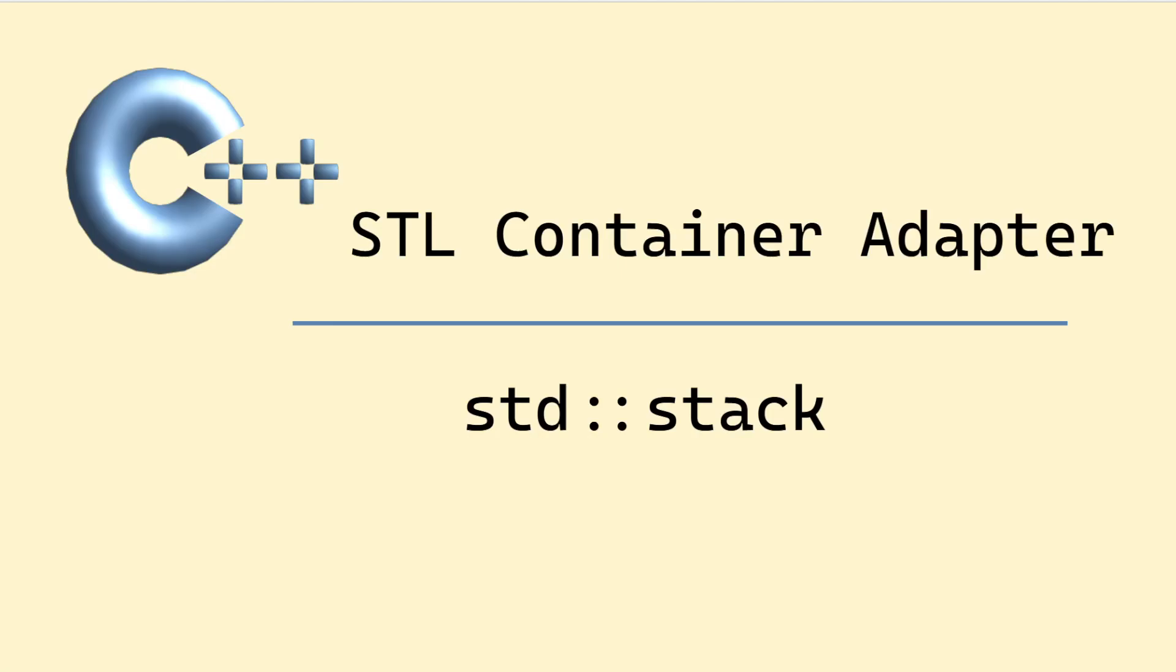In this video I am going to be talking about std::stack in C++ which is an STL container adapter. By container adapter it means a container is adapted for this particular use or adapted with a specific interface, or more specifically for using it as a stacked data structure.